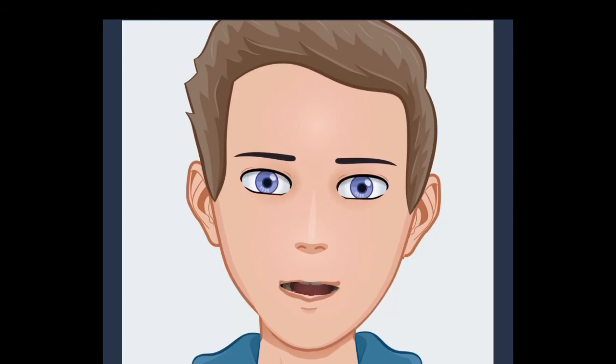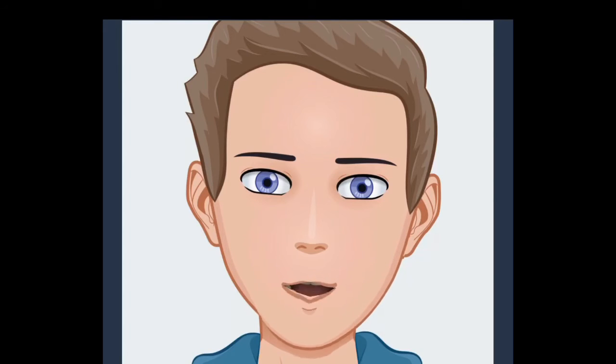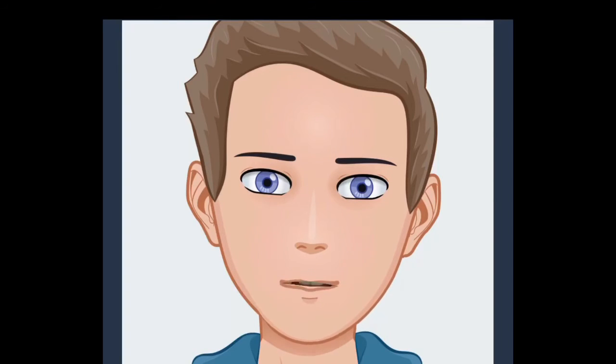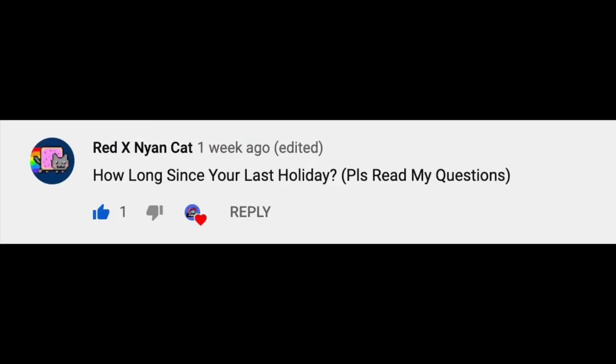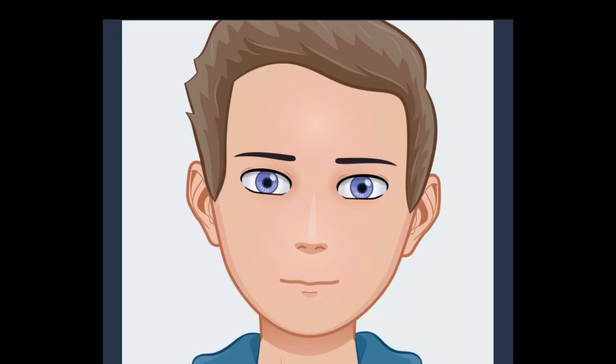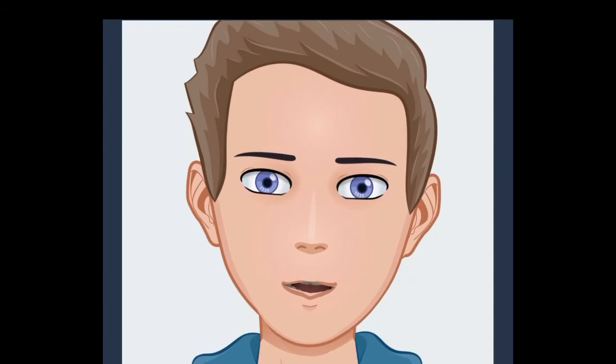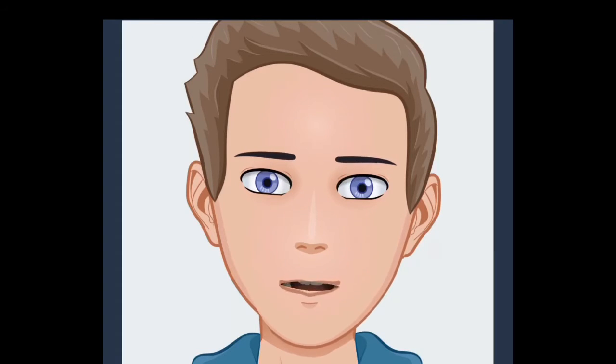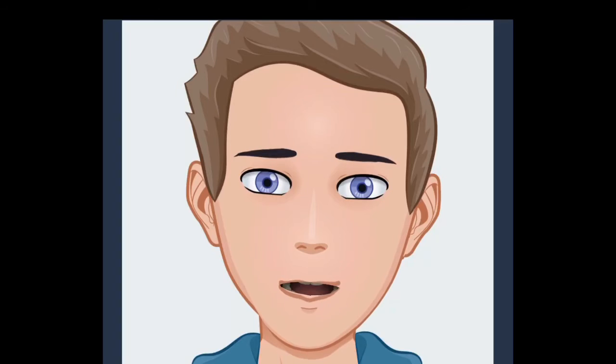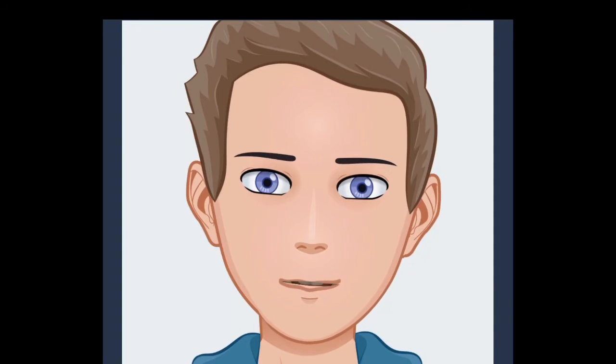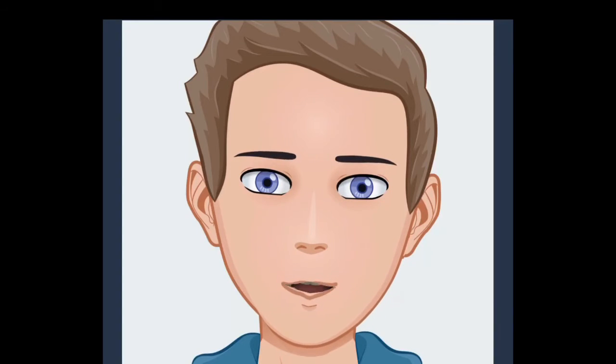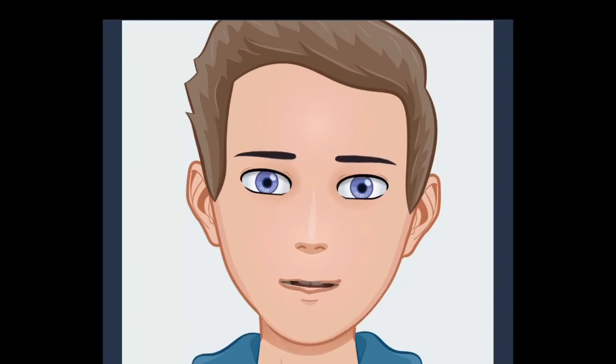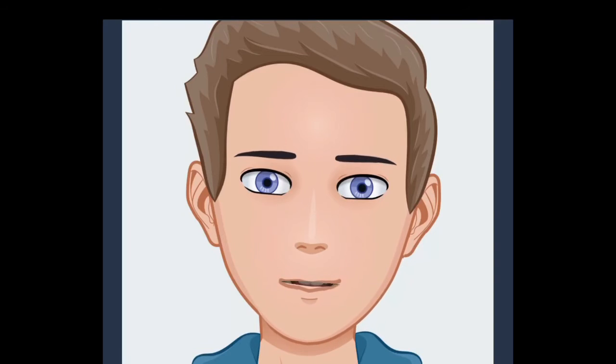But an exception, if you have not tried this please do: kind of a combination between the both, bacon with maple syrup. Beautiful. All right, Red X Nyan Cat, how long since your last holiday? Please read my questions. Well, you're welcome. So we went on holiday early January this year, probably early, maybe mid-January, but I think it was early January this year to Kangaroo Valley with my dad's side of the family.